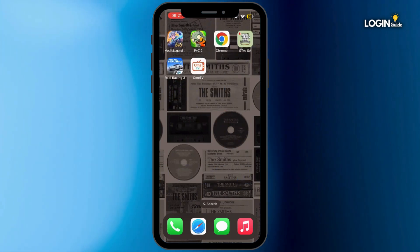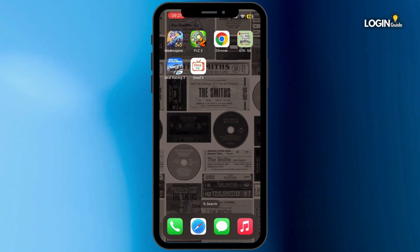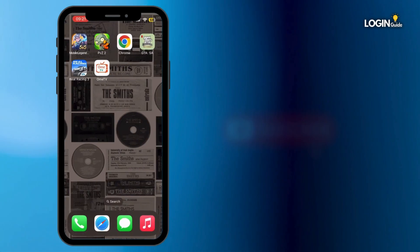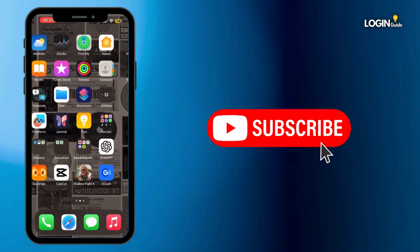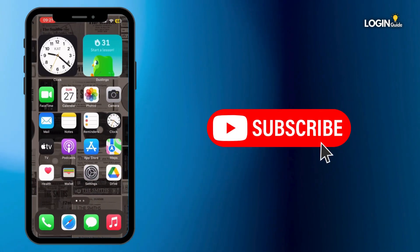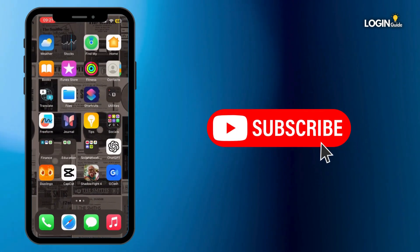If not, simply restart your mobile device and the problem will be fixed. That is how you can do it, guys. Thank you all for watching the video till the very end, and stay tuned until our next upload.